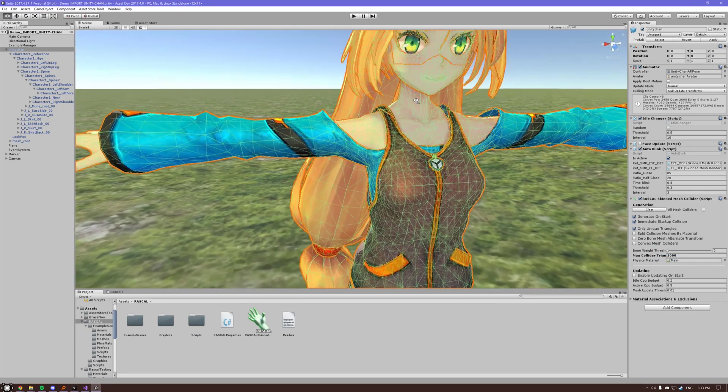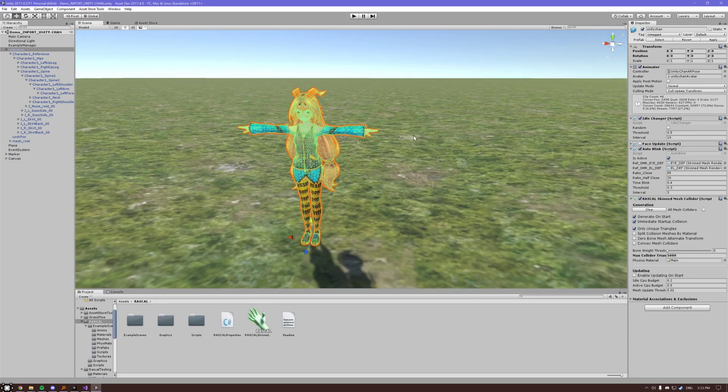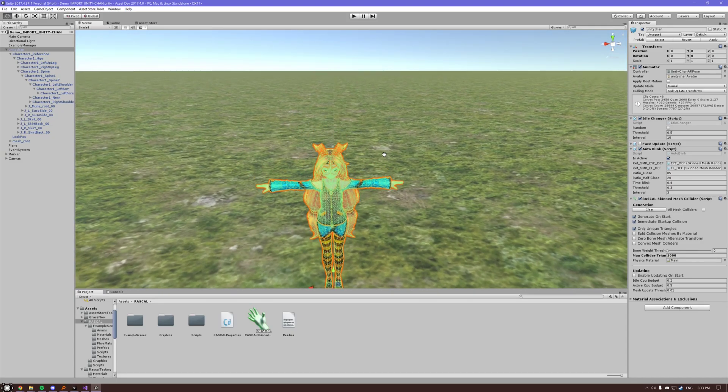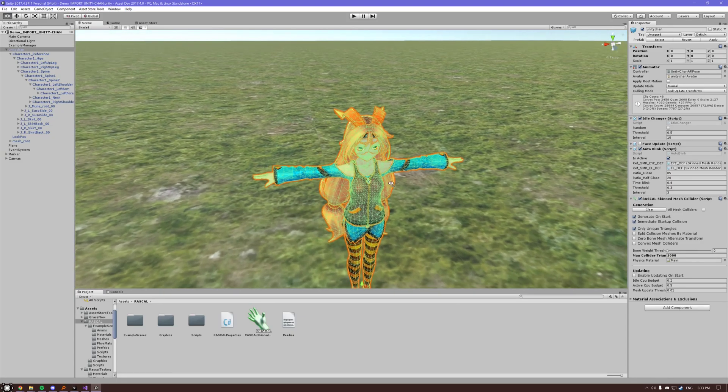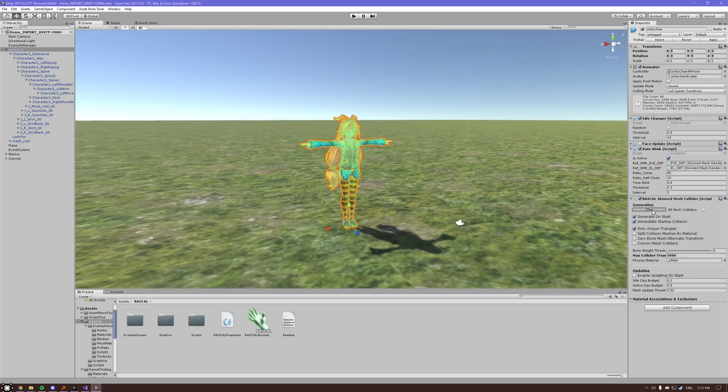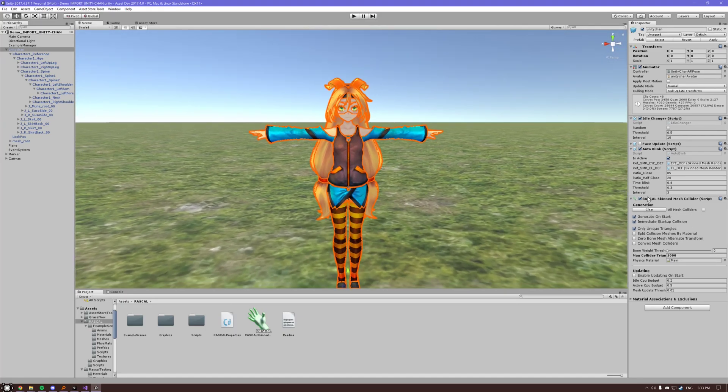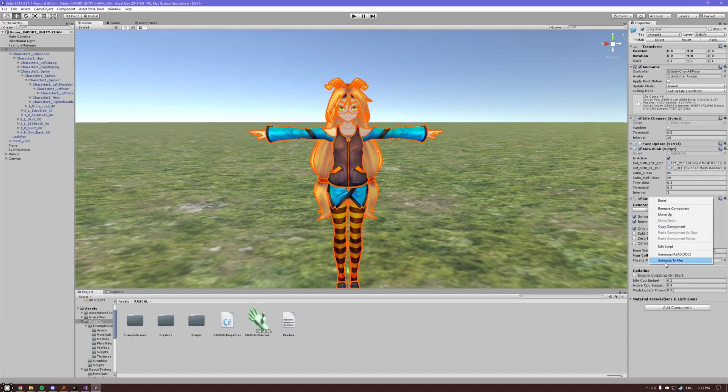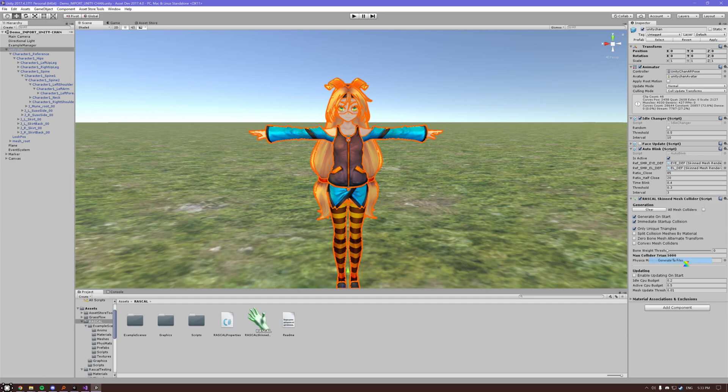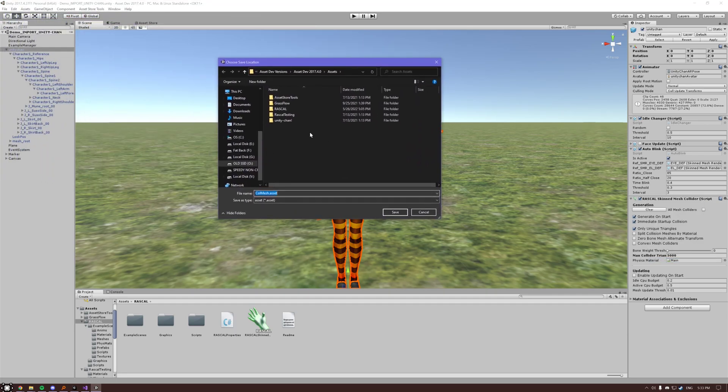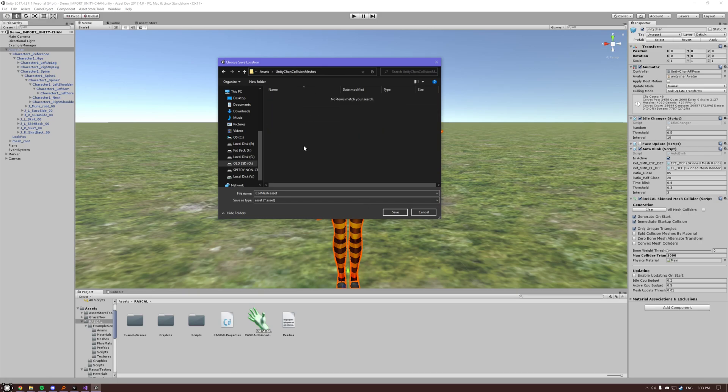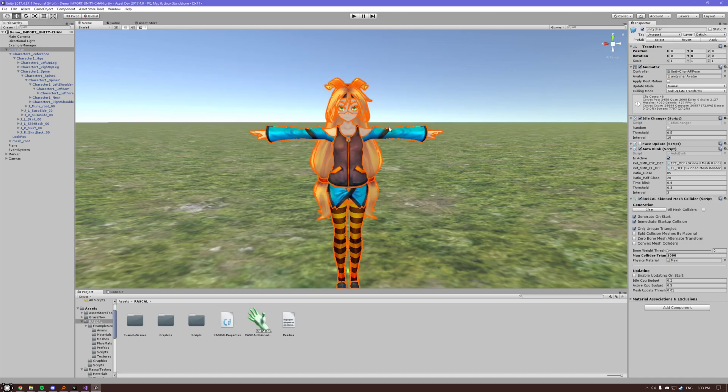But I recommend using this mostly just for debug so you can see in the editor quickly what it'll look like. But we can just clear that. And the more useful probably is this generate to files thing. So if we click this, we can come in here and we'll just make a new folder.